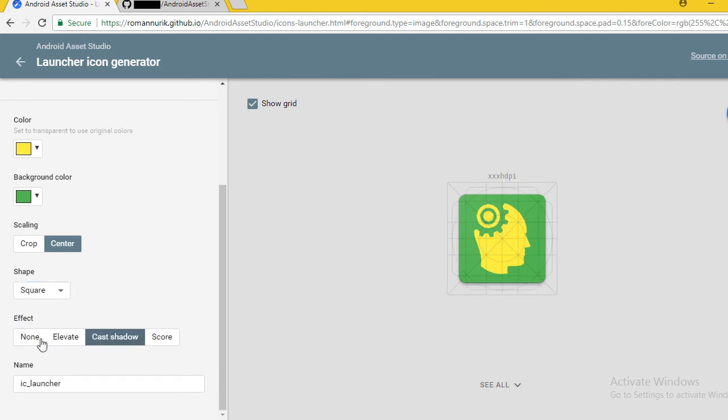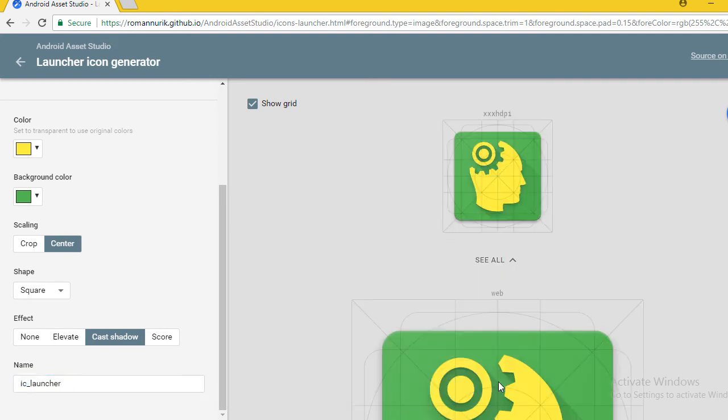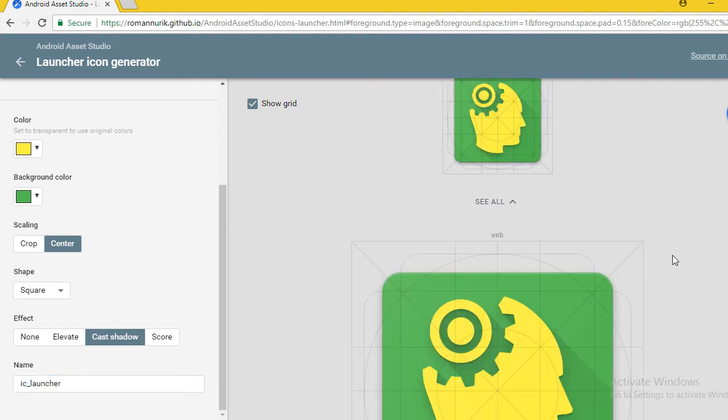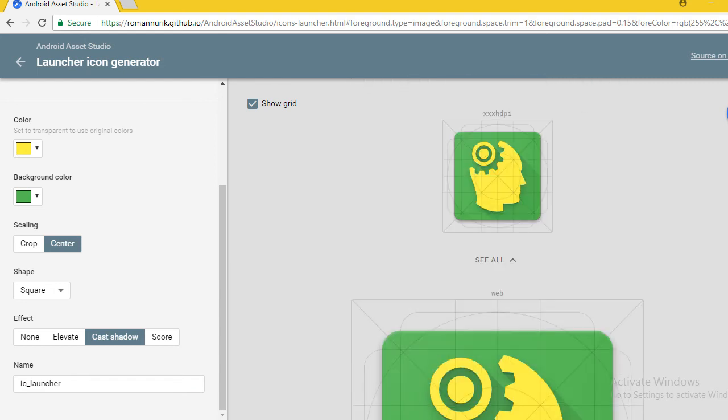I like this cast shadow effect. Here you can change the icon name. Make sure to add underscore without space, otherwise you cannot add this icon. Click on that icon to see all variations. Also for the foreground, you can use clipart.